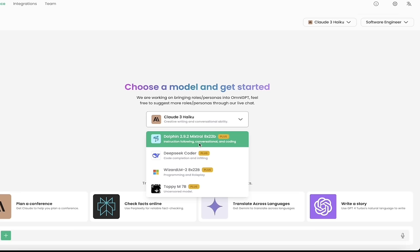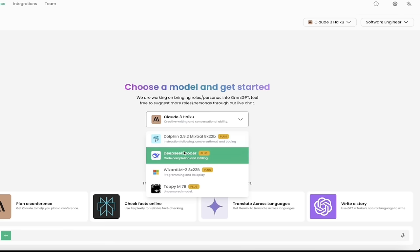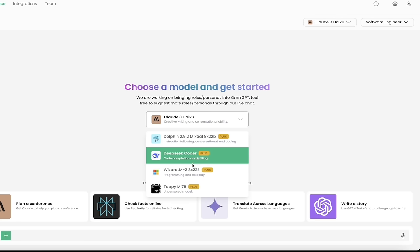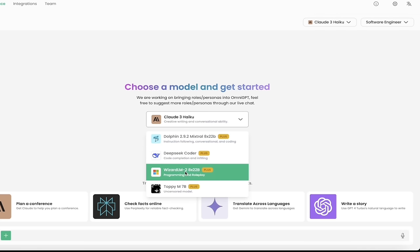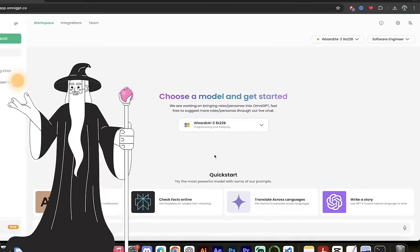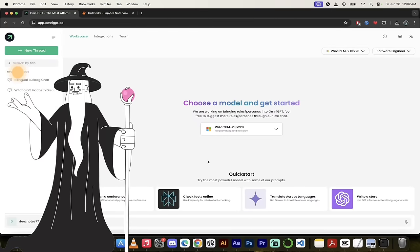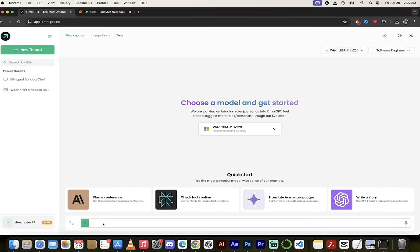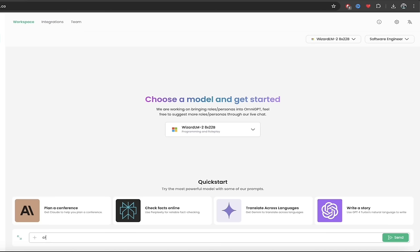For instance, we've got Dolphin 2.9.2, we've got DeepSea Coder, and we've got WizardLM. For this demonstration, let's go with the Wizard. So we're going to select that as our LLM, and then here at the bottom, I'm just going to type in create a simple snake game using Python, using basic Python. Very simple stuff.